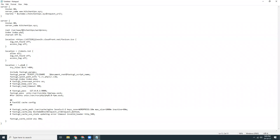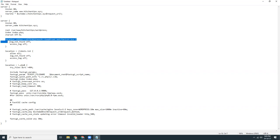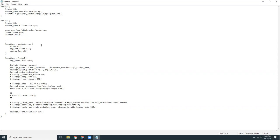This is the redirection for www.kitchentips.xyz to without www. That's fine. Then listen 80, server name, let's give the server name here kitchentips.xyz. Here we have to give the actual folder.